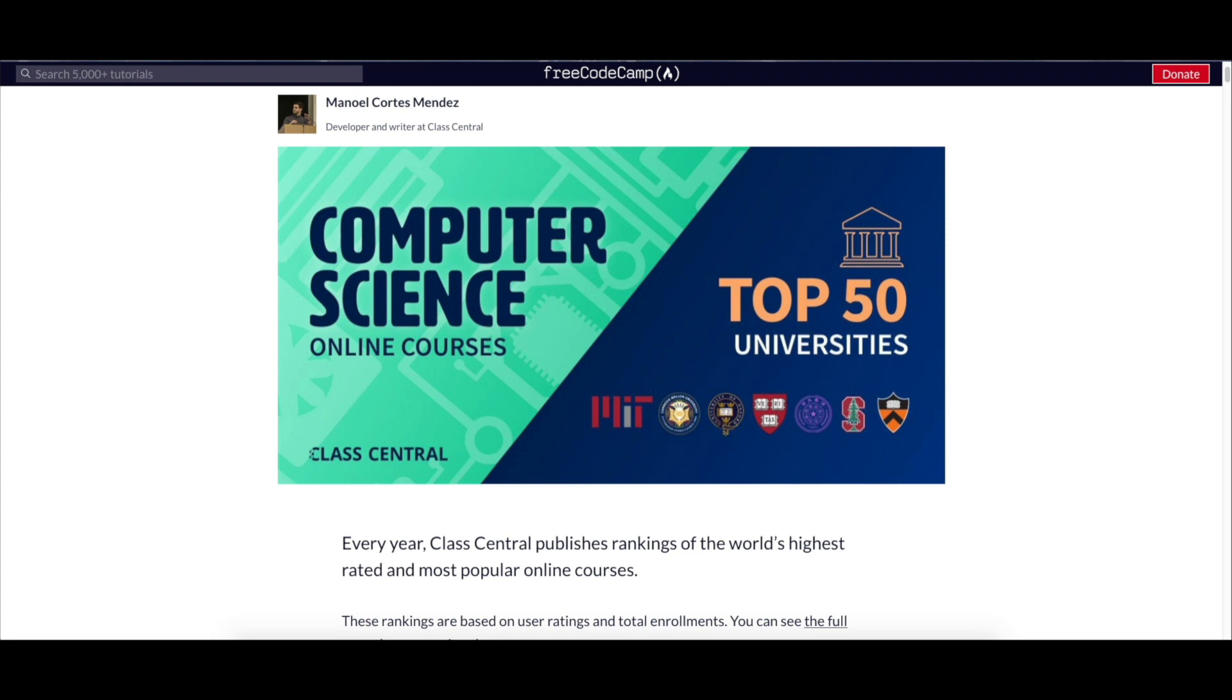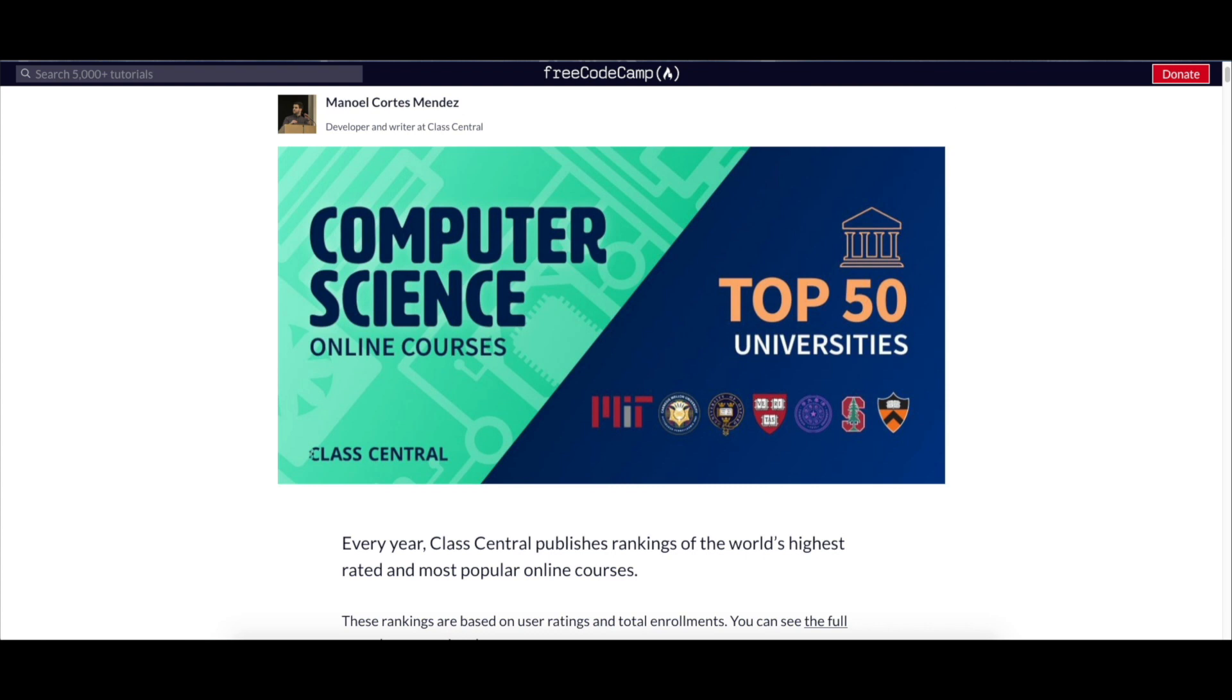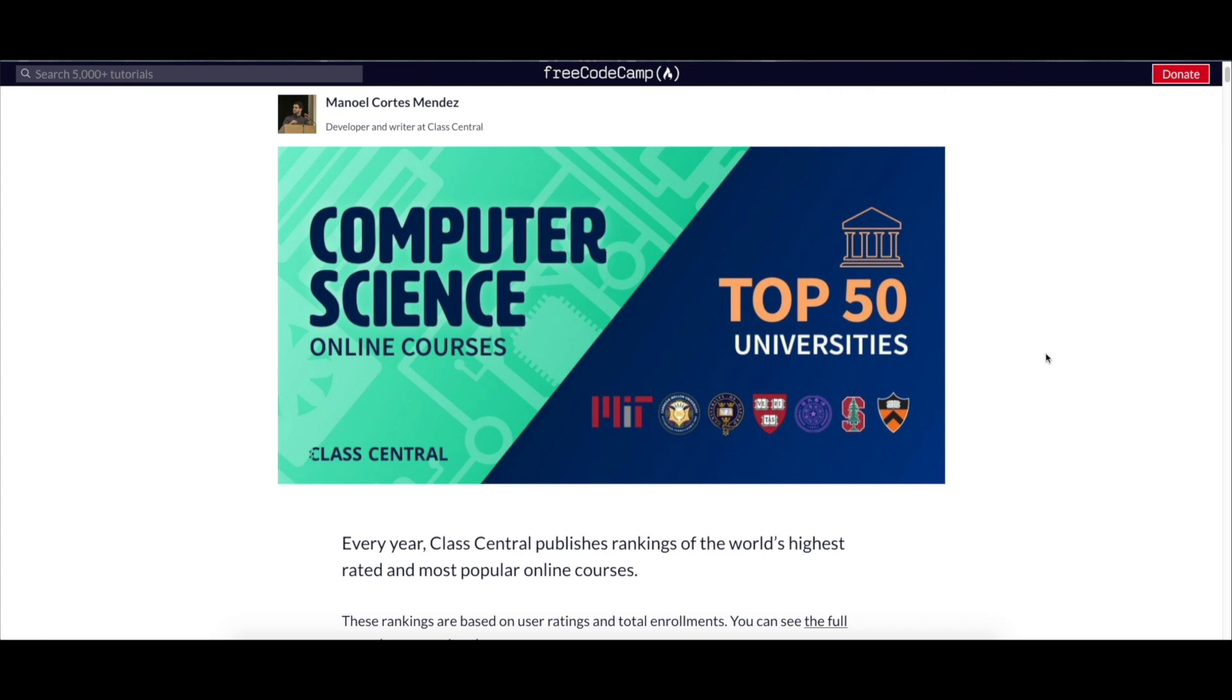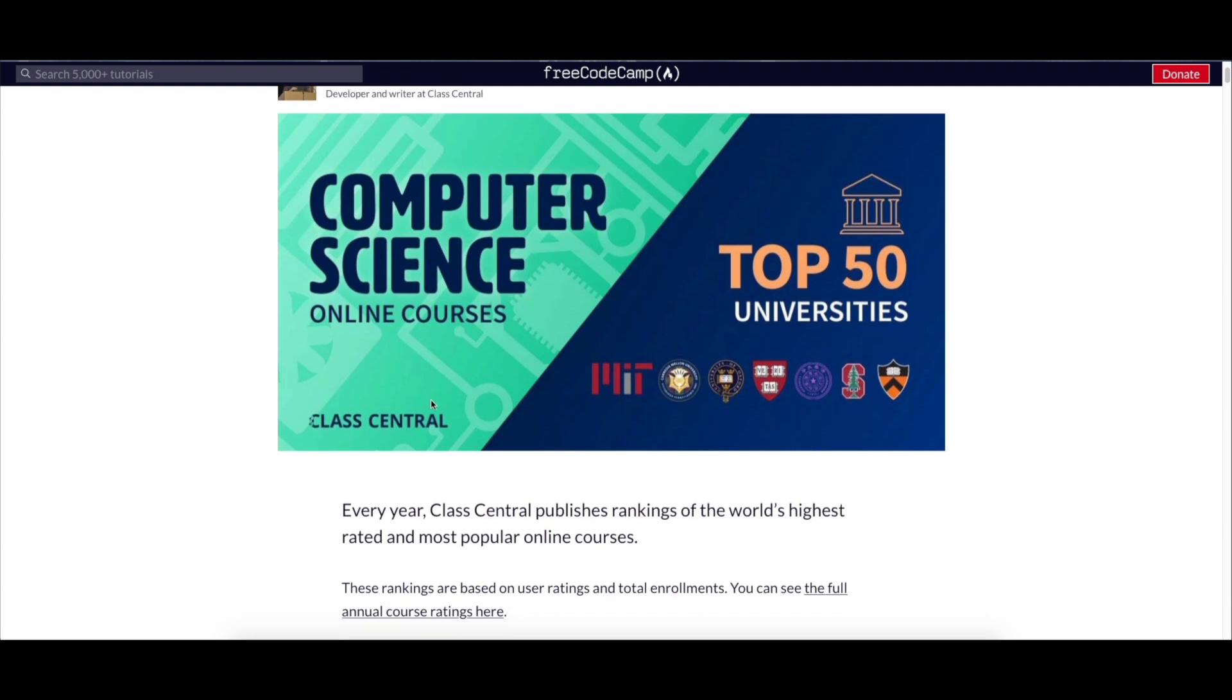Hey, how's it going guys? I'm back again with another video. In today's video, as you can see by the title, I'll be showing you how to get 500 free computer science courses.